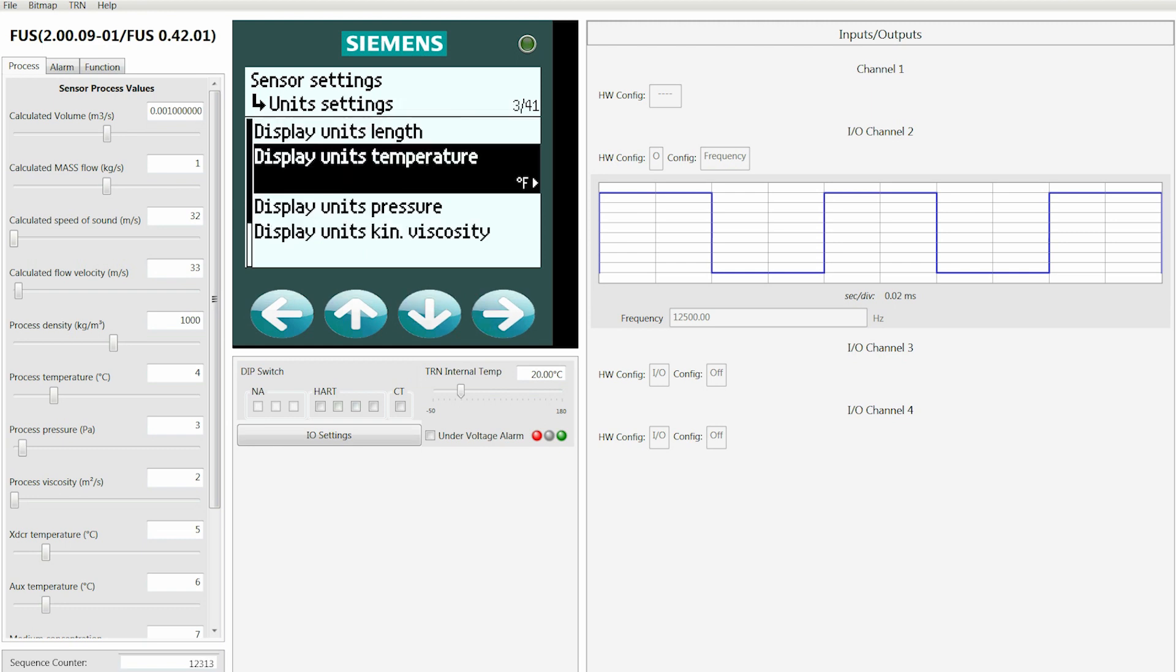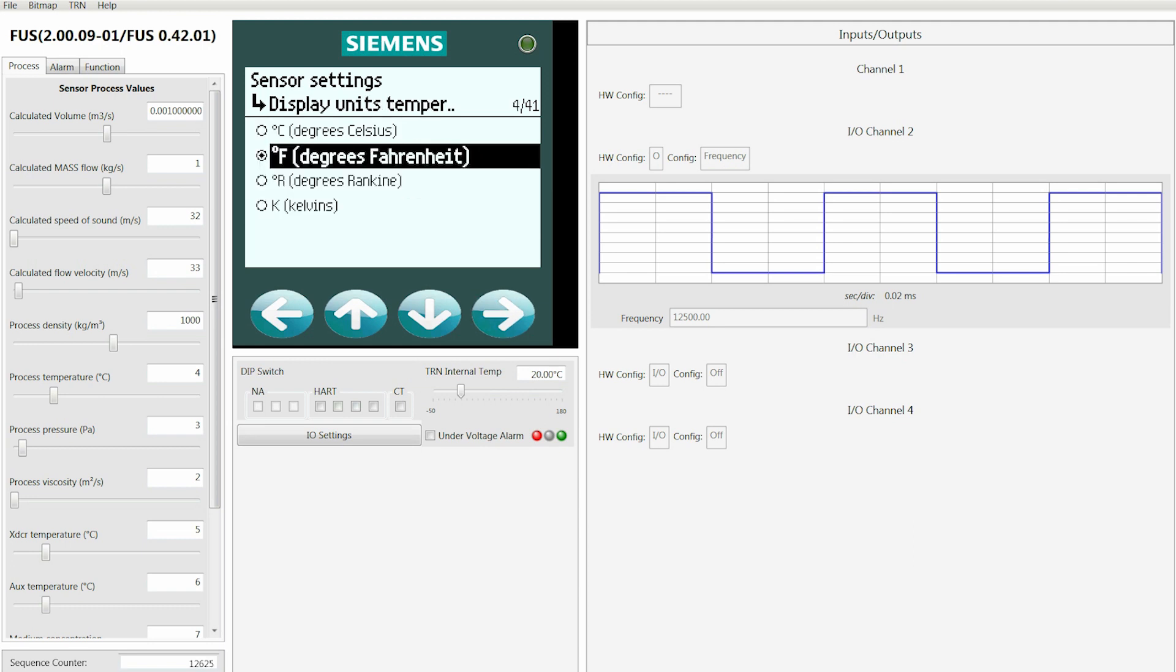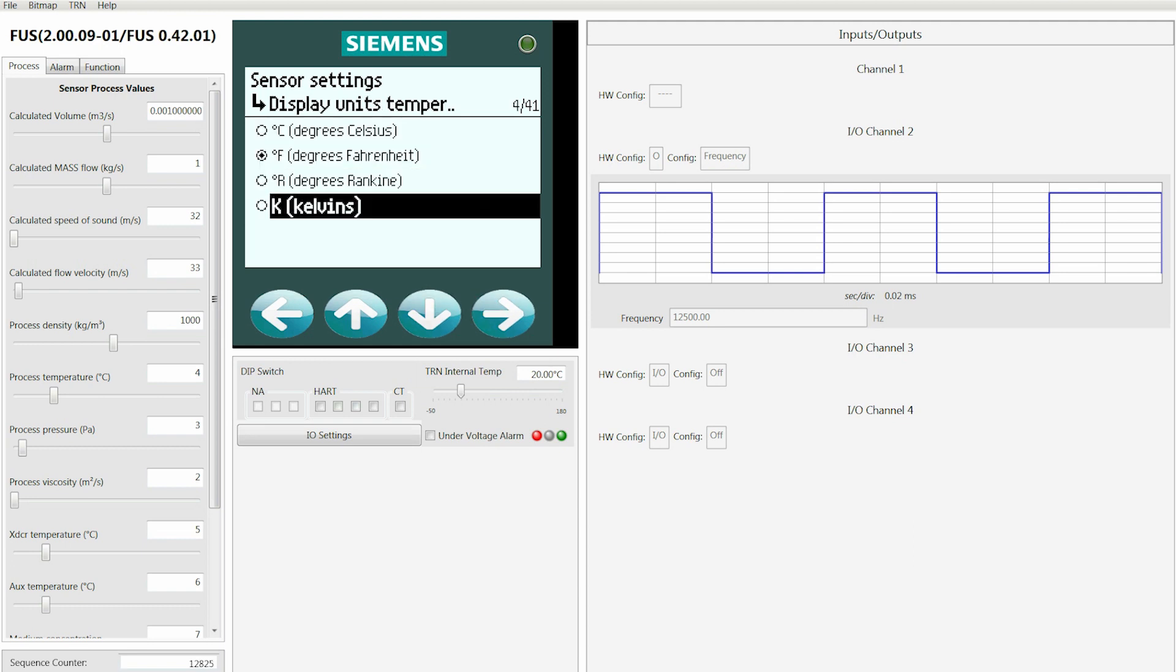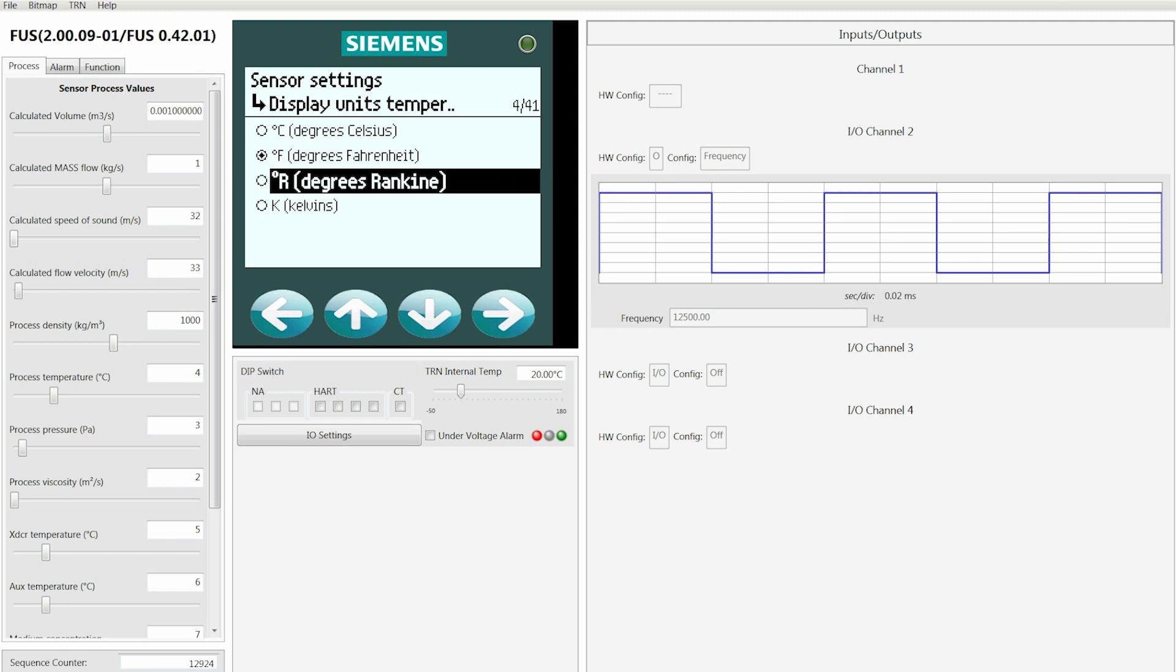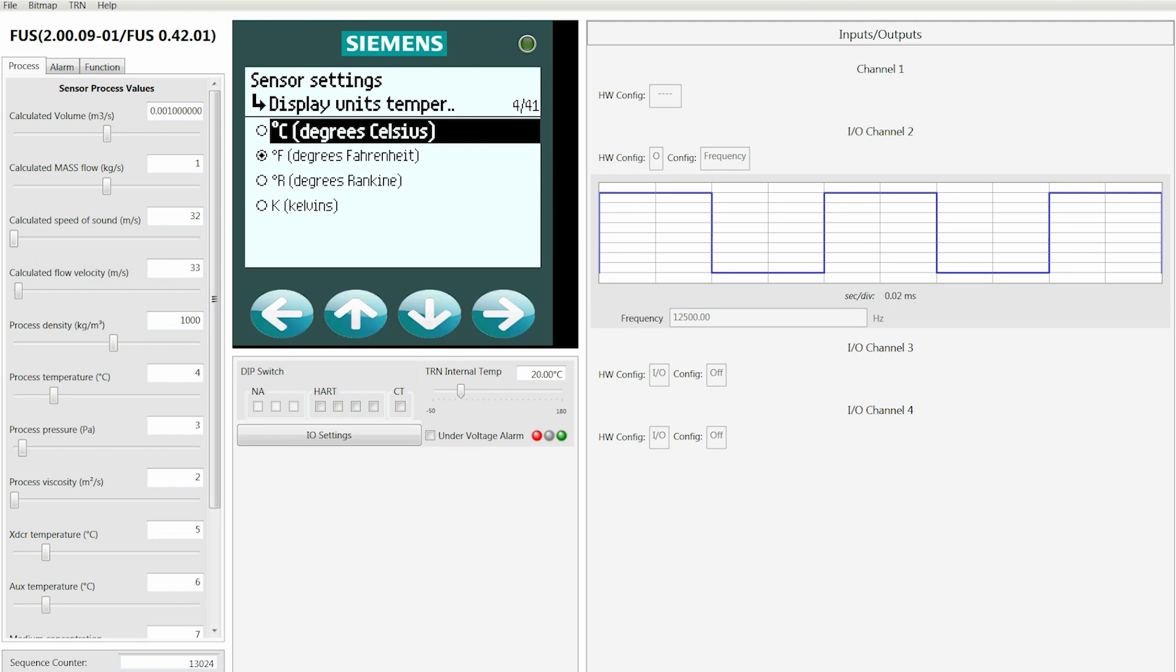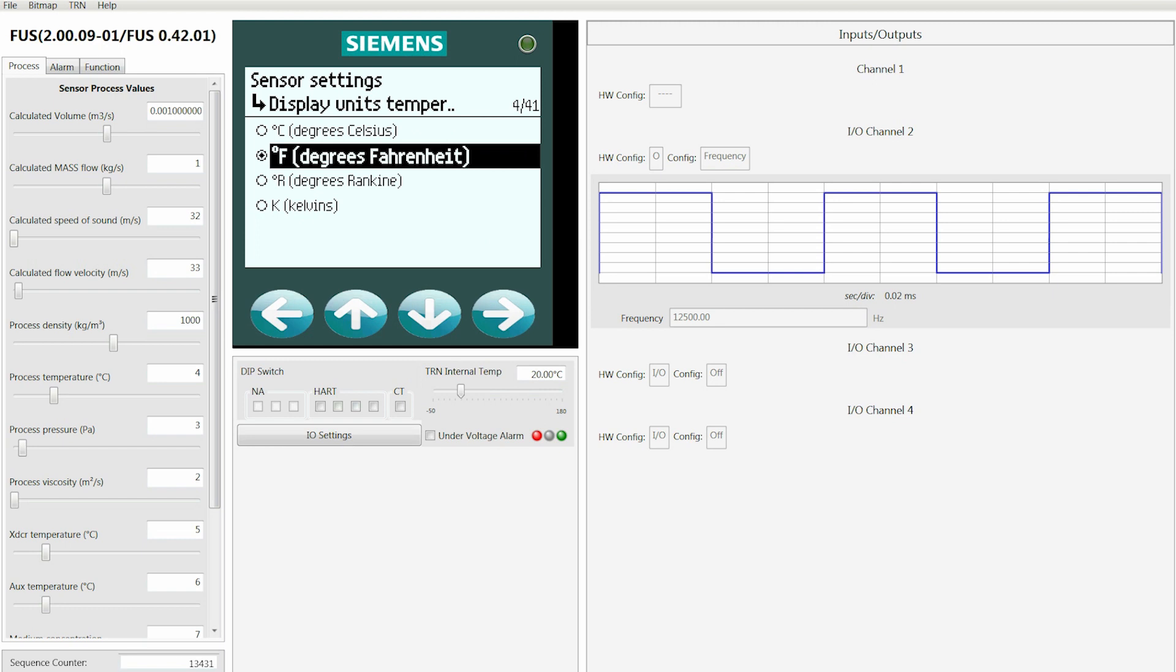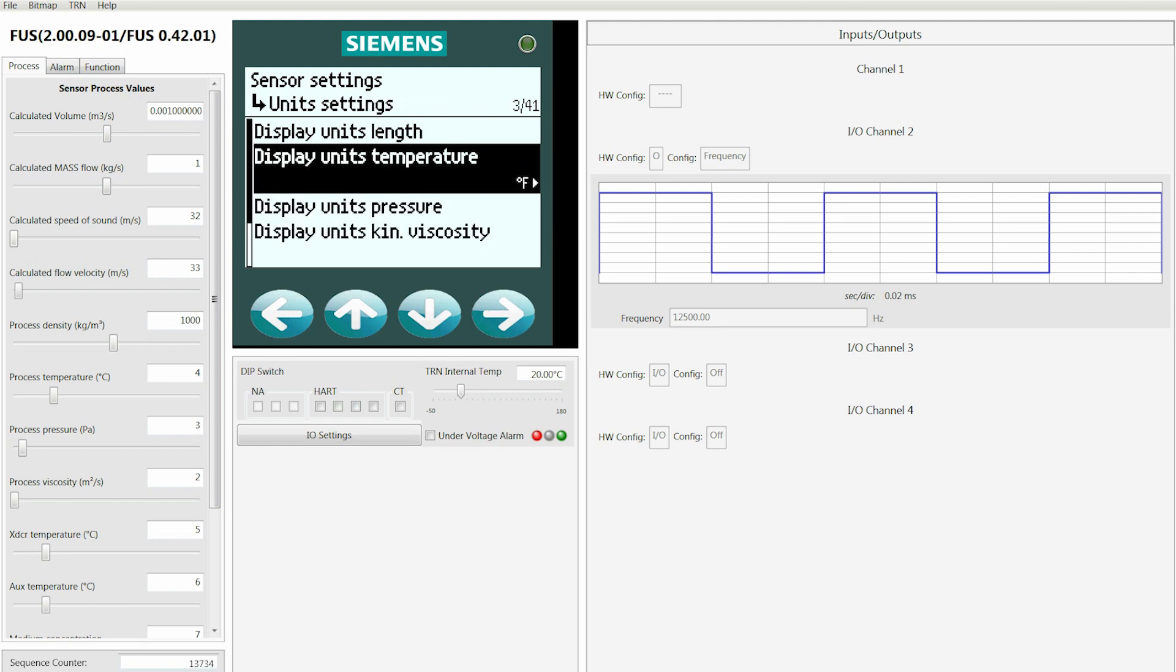Then move down to Temperature. You'll see here that the temperature units are already highlighted. If that's the unit of measure you want, then you don't need to go into the screen. However, if you wanted to make a change, these would be the four choices that are available.